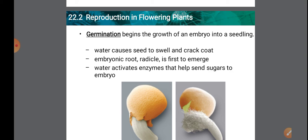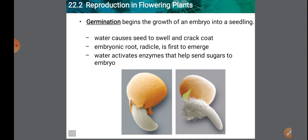Water causes the seed to swell and crack the coat, softening the hard covering. The seed coat cracks, allowing the embryo to emerge. The embryonic root, called the radical, is the first to emerge.